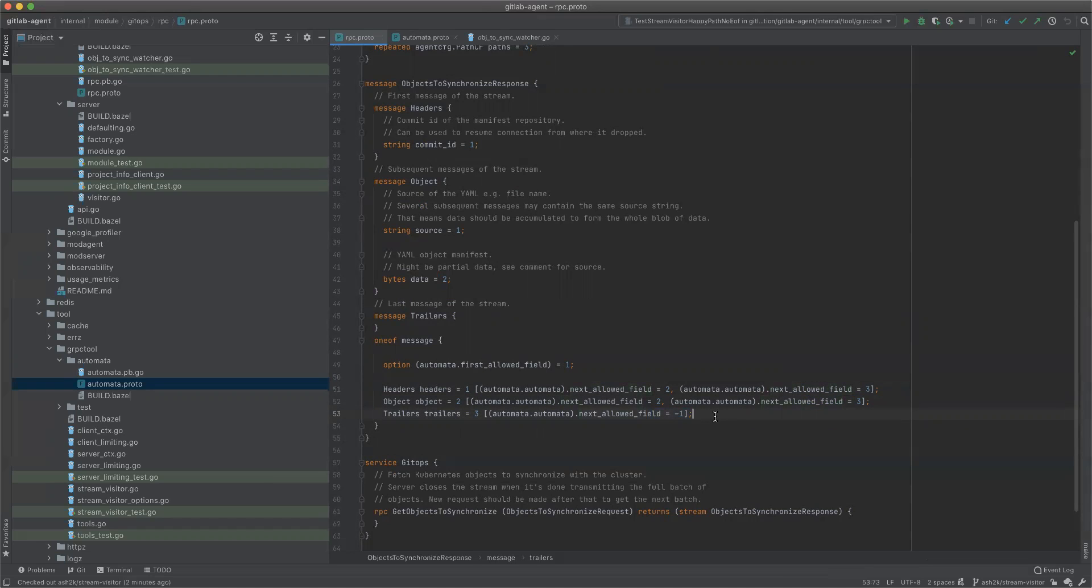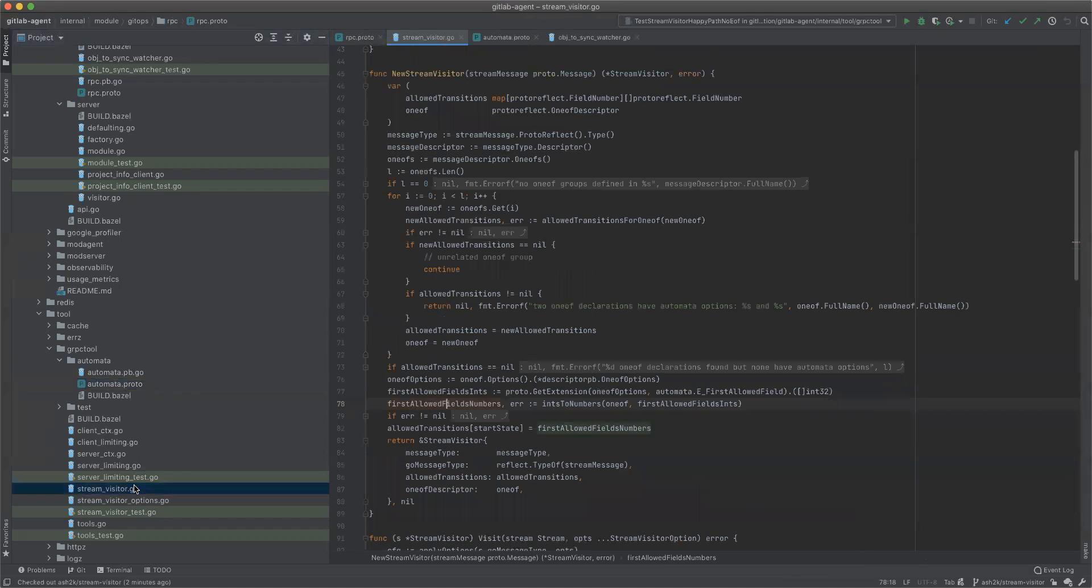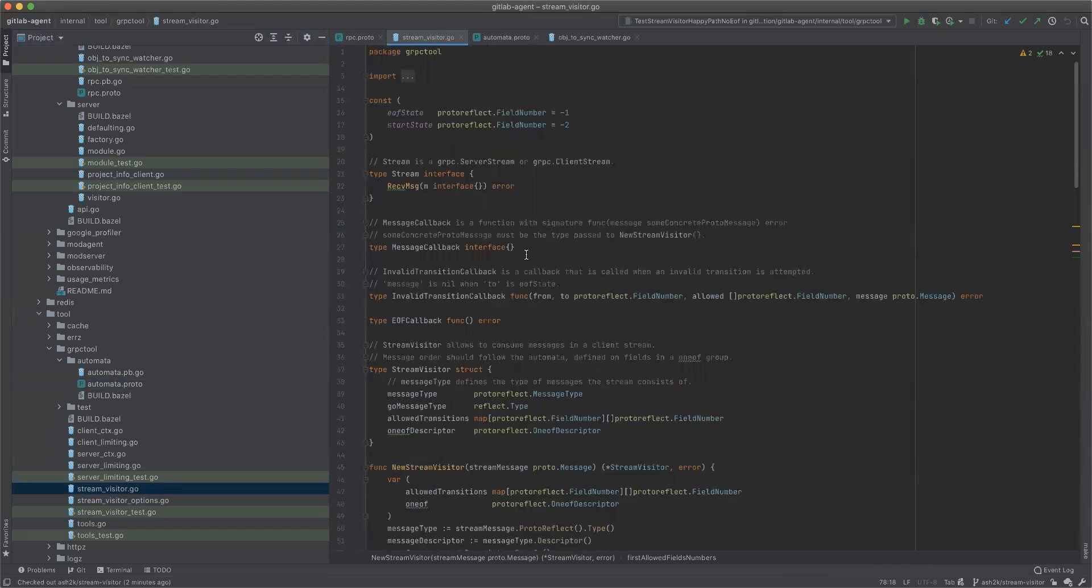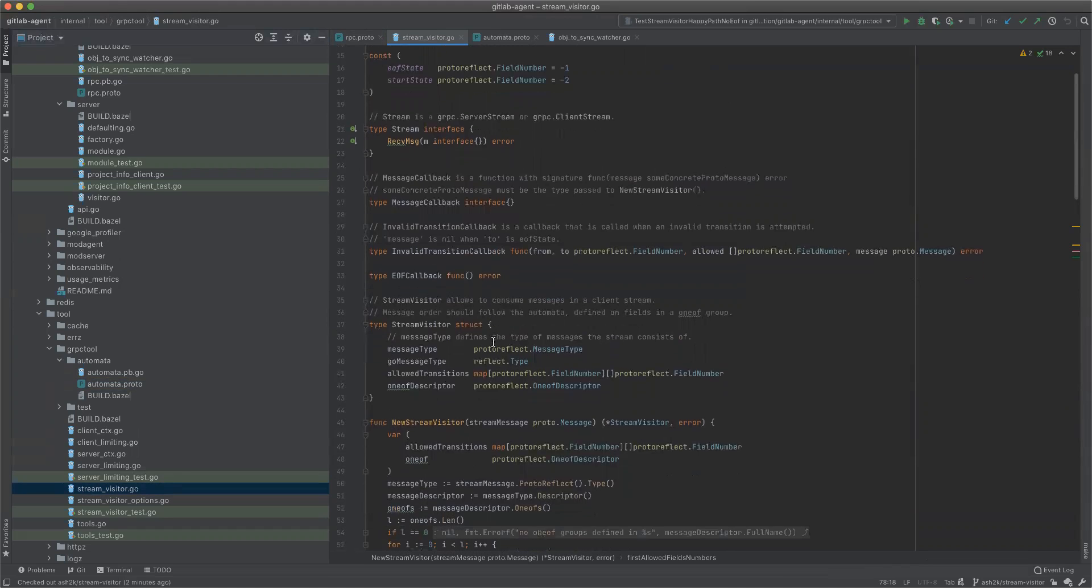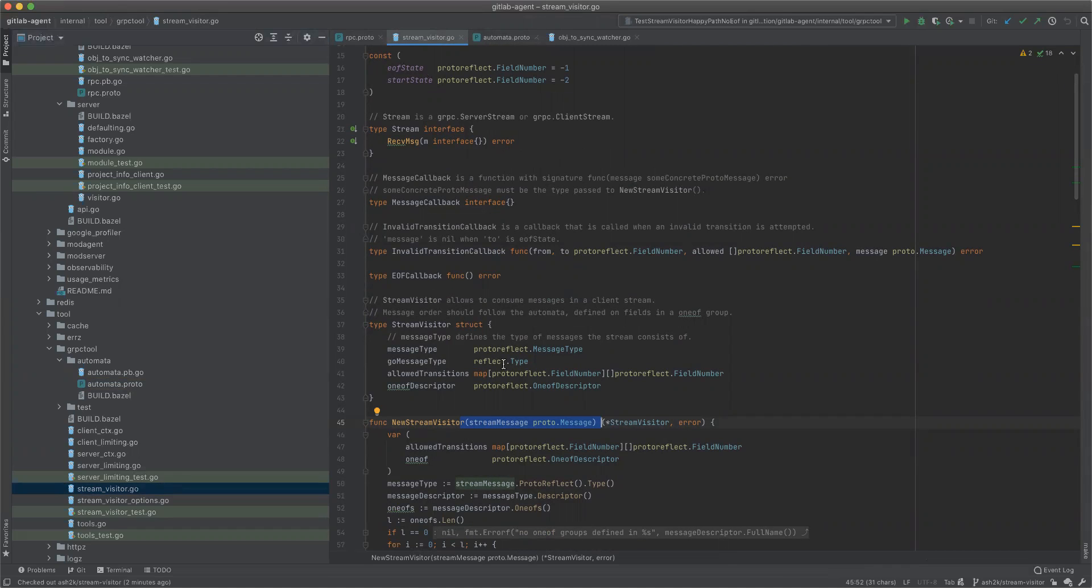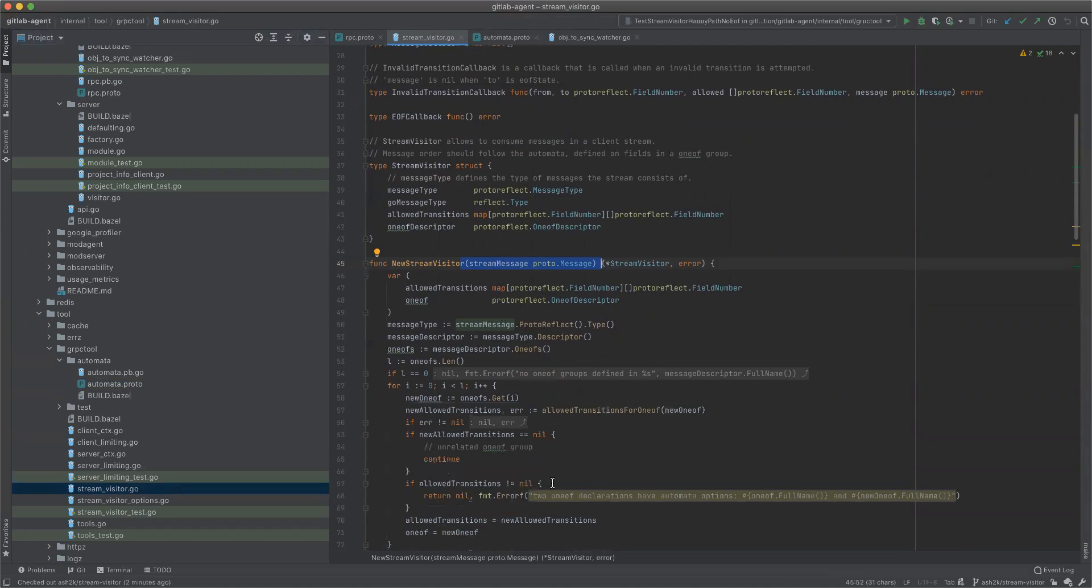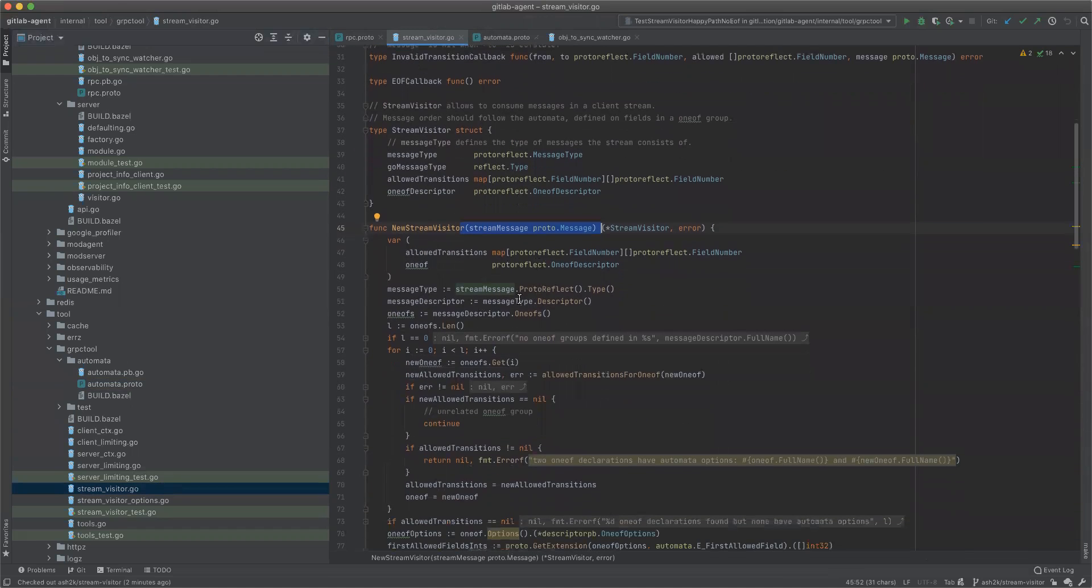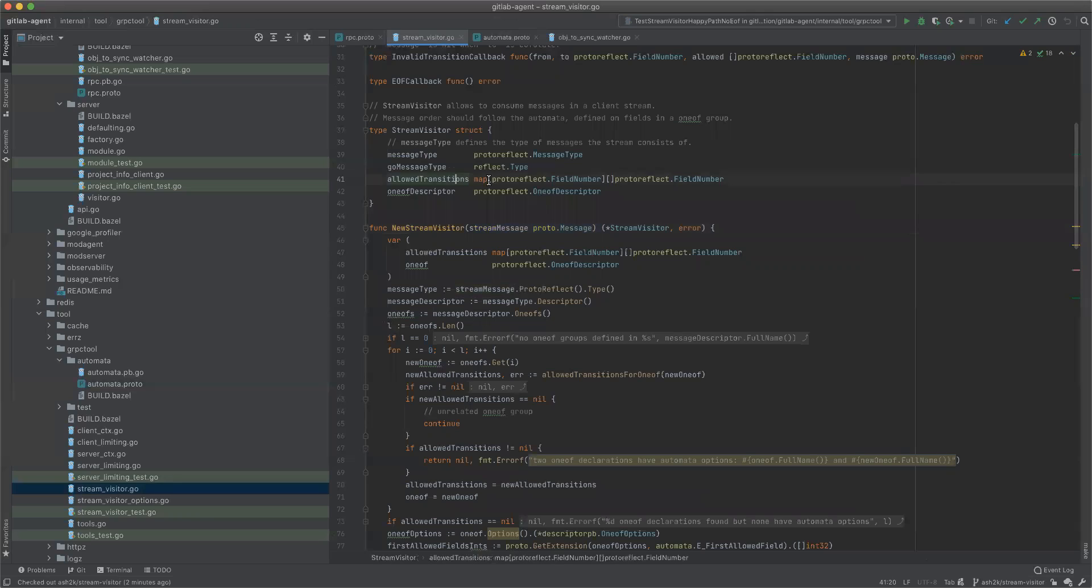And then I wrote a stream visitor that analyzes this. You give it the protobuf message, so objects to synchronize response, and it analyzes it. It builds the representation of this automata, like what is allowed, from this you can go to this list and stuff like that. And then it calls the callbacks that you provide.